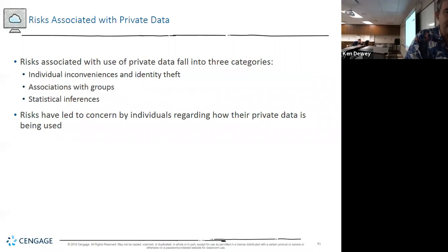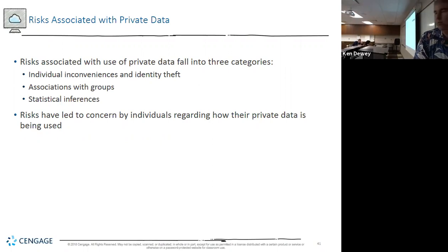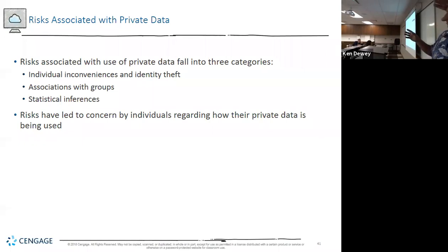Risks associated with the use of private data include individual inconveniences and association in groups. We always see about political candidates having things from years ago brought up. Data privacy is something we need to understand and protect.